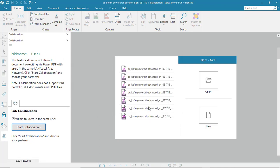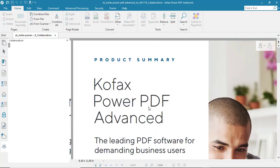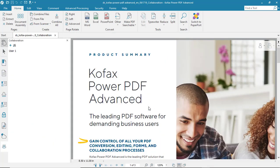Once we select that user, they'll receive an invitation in Power PDF on their computer, and then any changes that they make to the document on their computer are automatically reflected on ours.